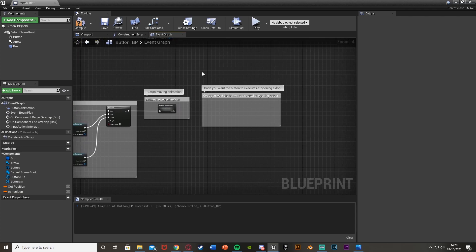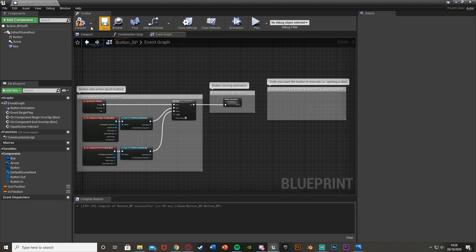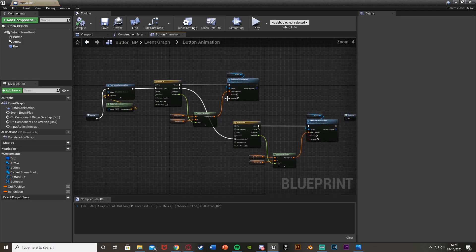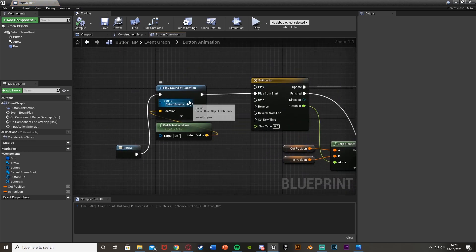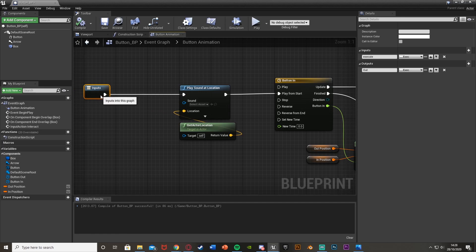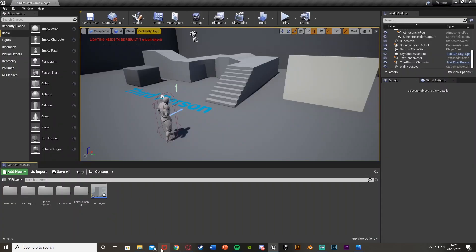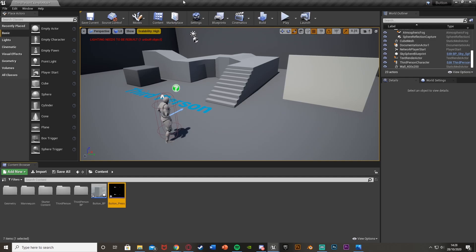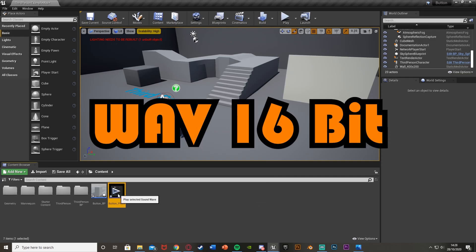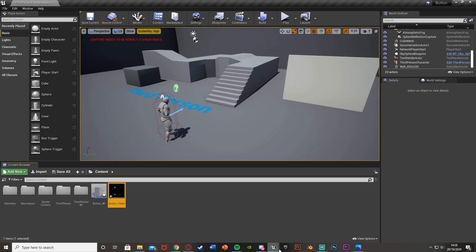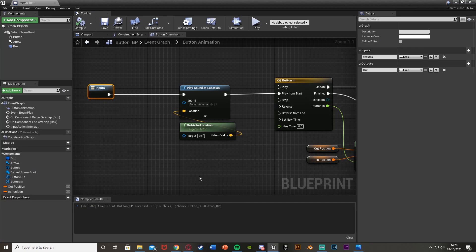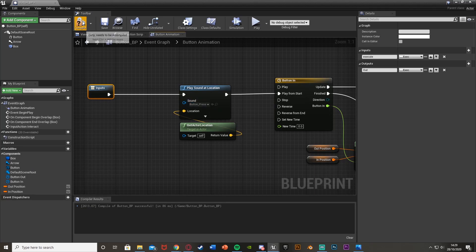Now we didn't actually put a sound in the Play Sound node, so let's import that now. I have one which is a free sound — I'll link it in the description below. You have to make sure it is a WAV 16-bit file. With the sound asset selected, press the little arrow to assign it, and that is now in there.